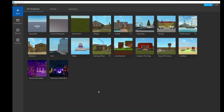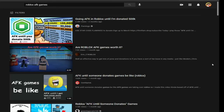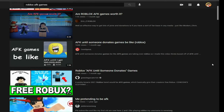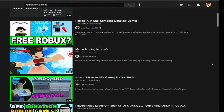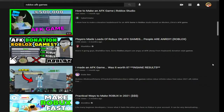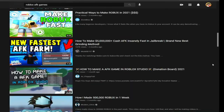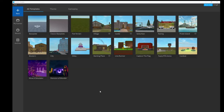Welcome back to another video. Roblox AFK games have been getting very popular, or they were at least, so today I'm showing you how to make a Roblox AFK game.